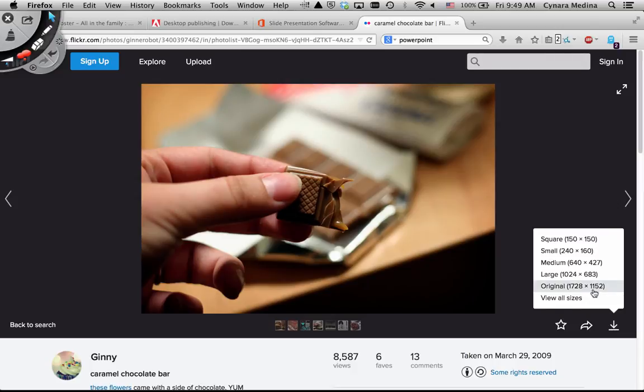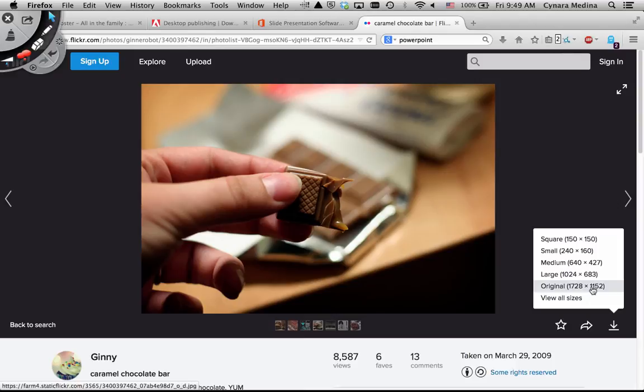I usually prefer to download the original because I find that it's a lot better to scale an image down than to expand it. When you expand images, you usually lose quality and it looks pixelated when you print and it's just not good.